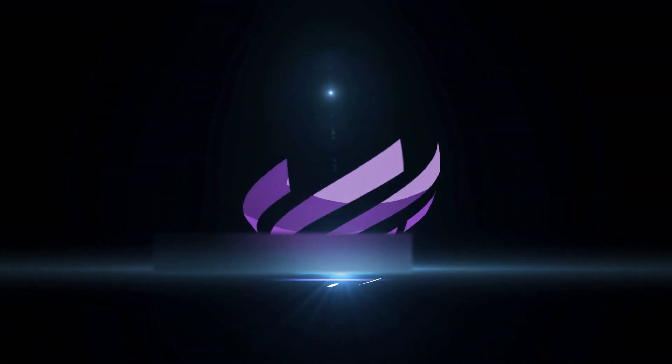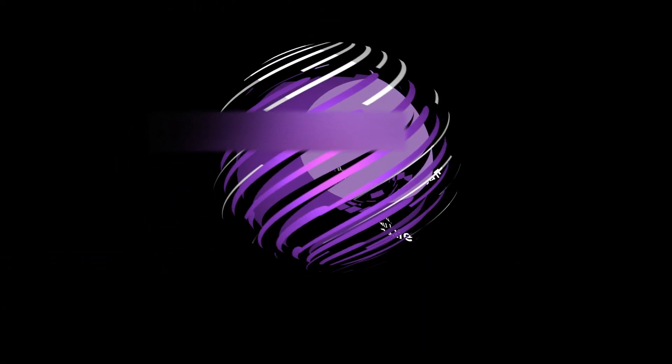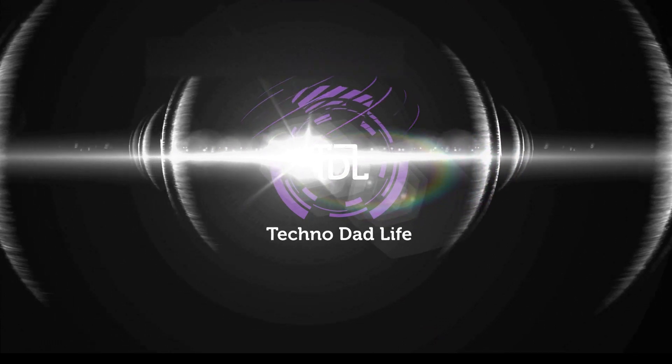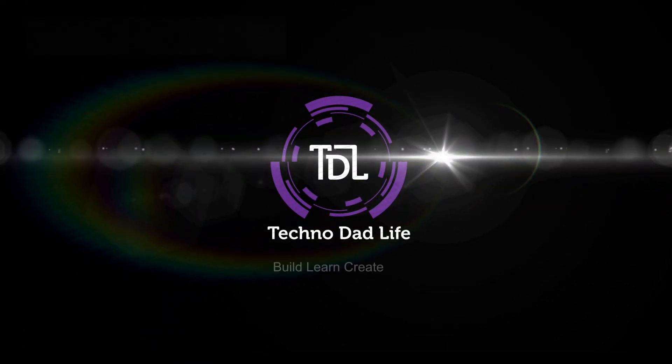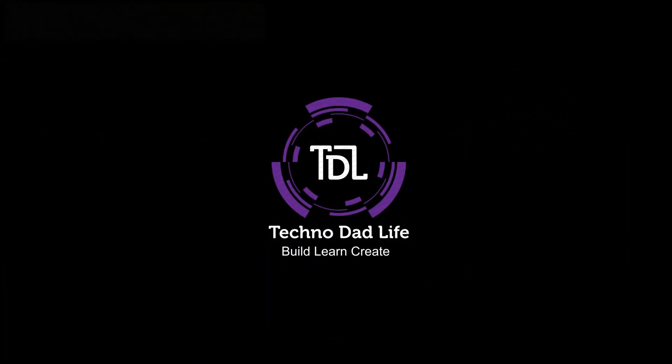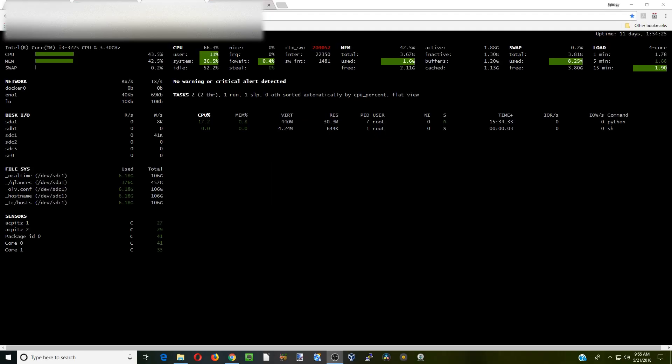Hello, today on Techno Dad Life we're going to be installing a program called Glances, which is a server monitoring program. Sorry if I'm harder to understand today, my voice is a little hoarse, but the video is going to be short and sweet. If you find this video helpful, make sure you like and subscribe. Here we go, this is Glances, this is what it will look like when it's finished.